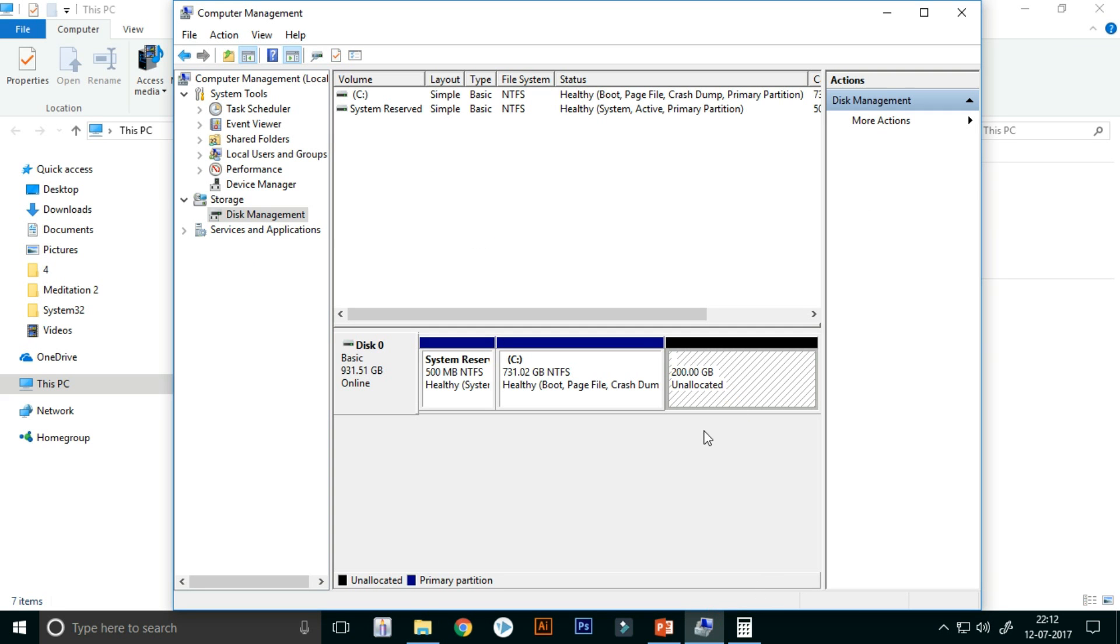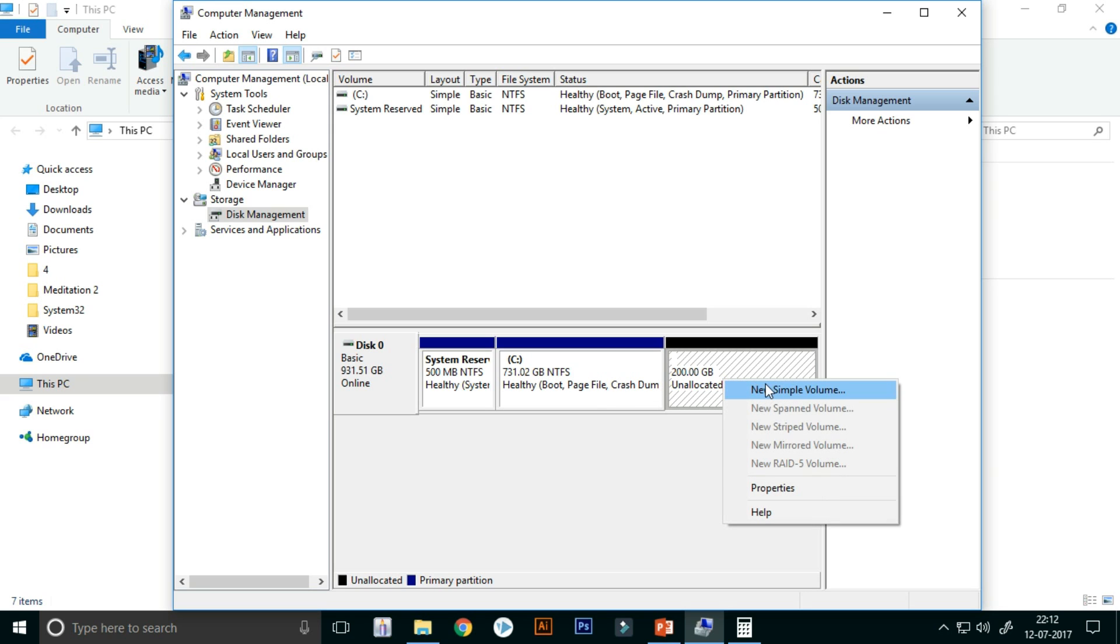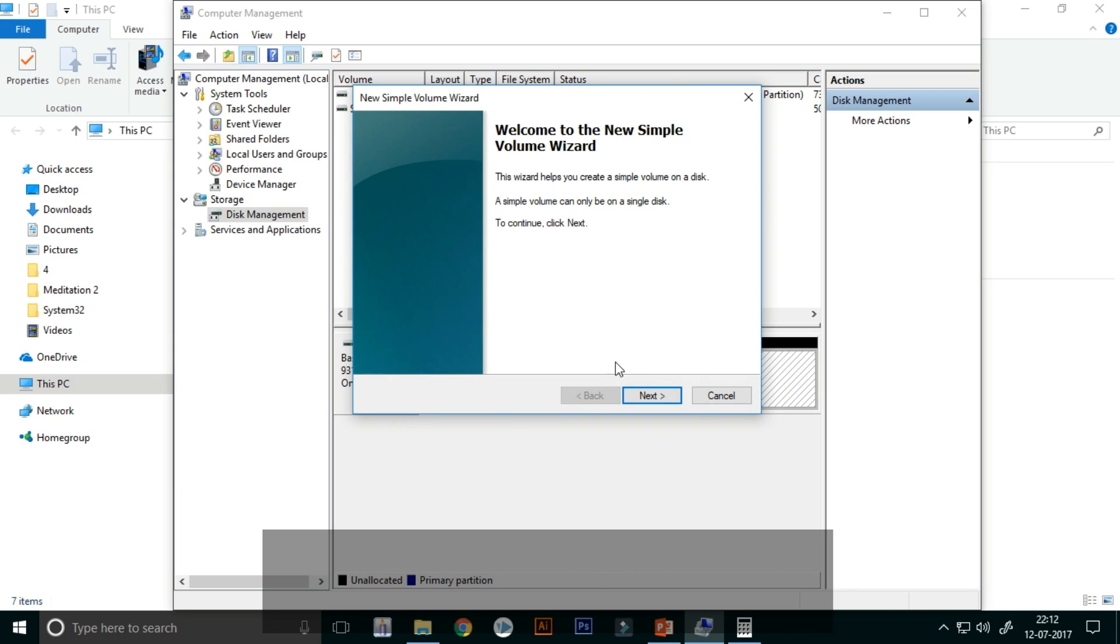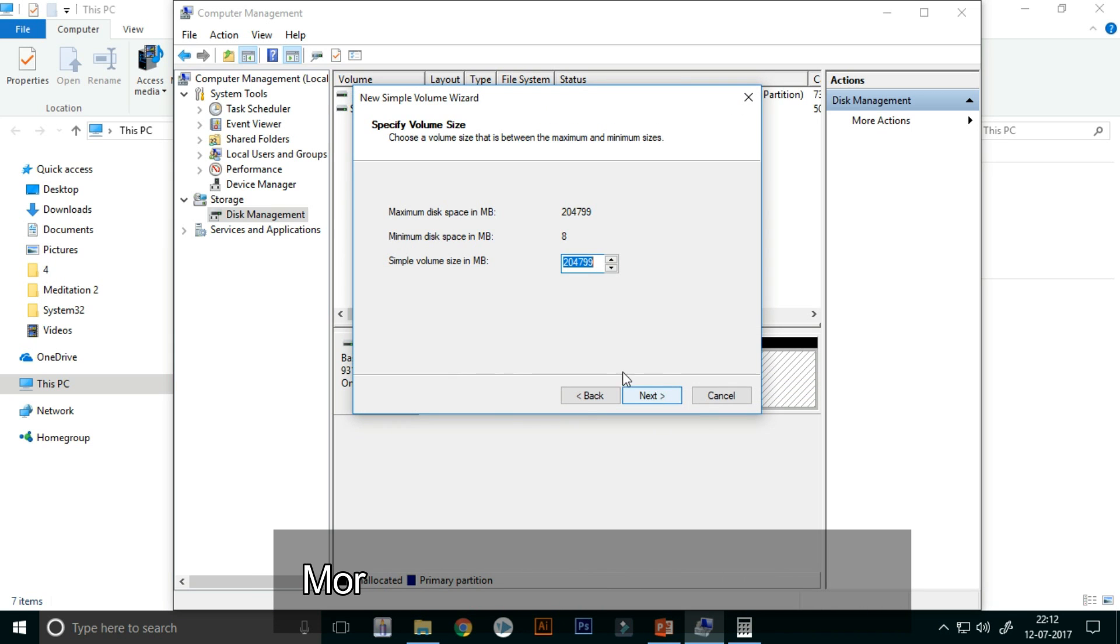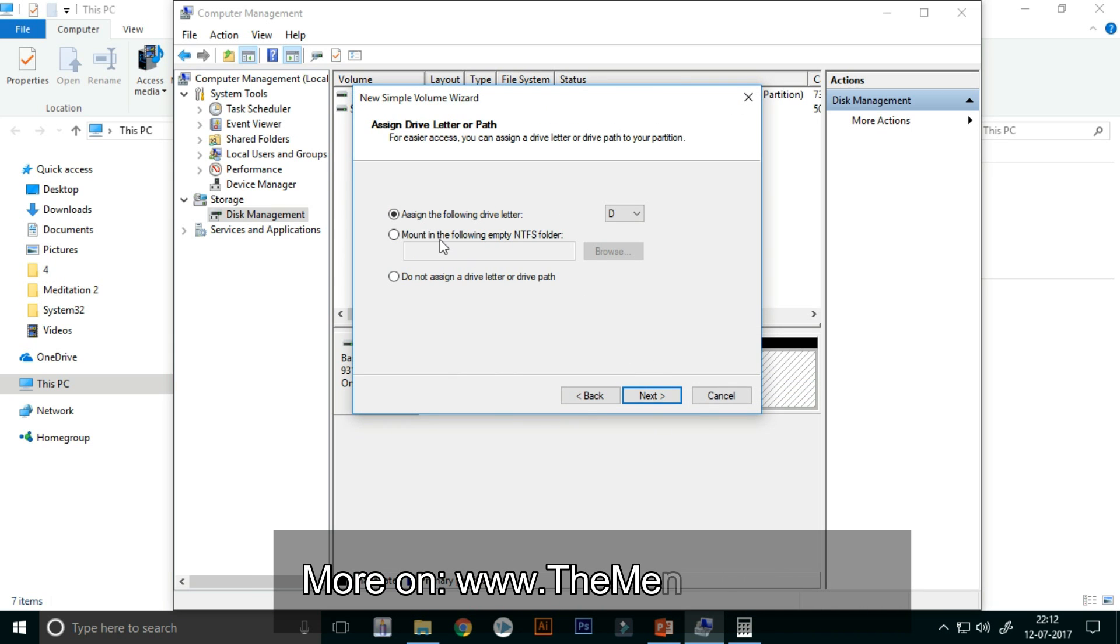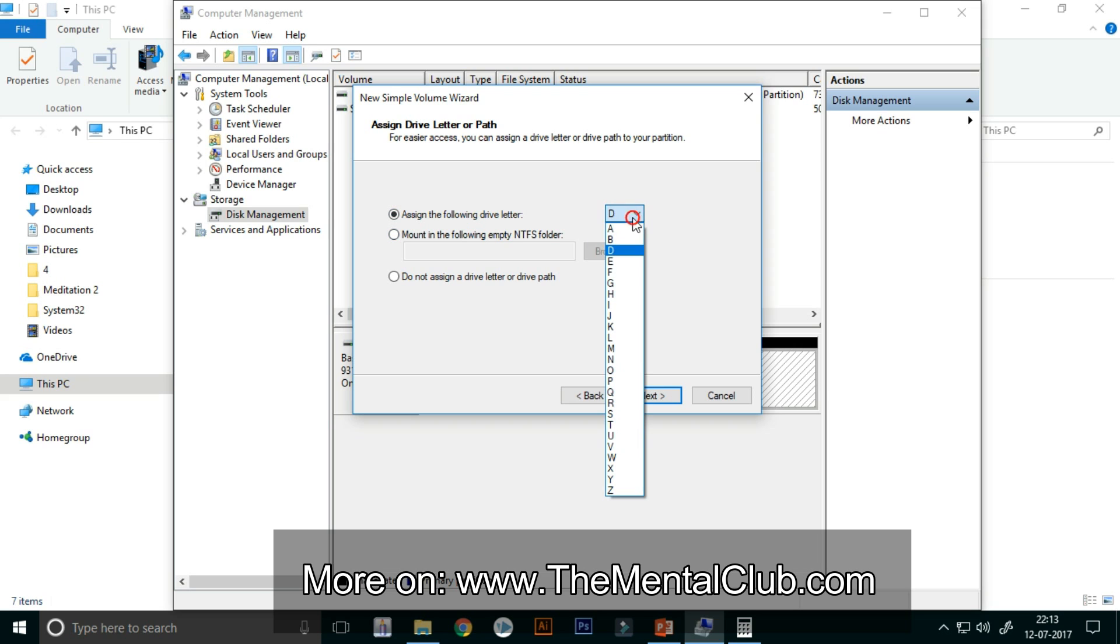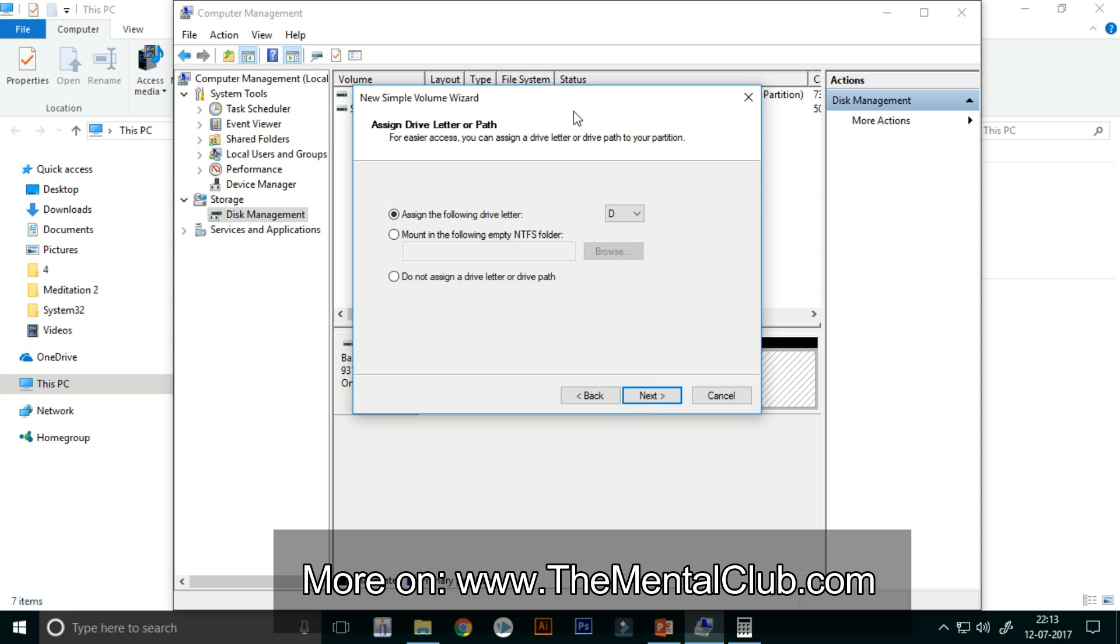Just click on the new partition here and click on the New Simple Volume button, and click on Next. You can assign a drive letter, anyone among these. I am not changing it because I want to make it as D Drive, so I am keeping it.